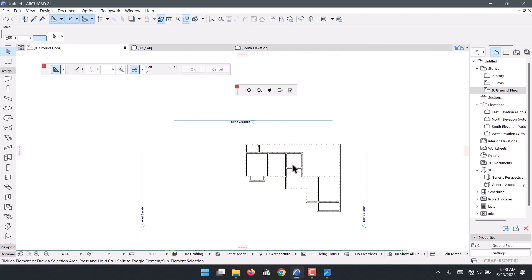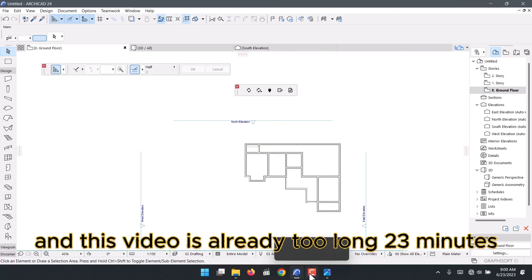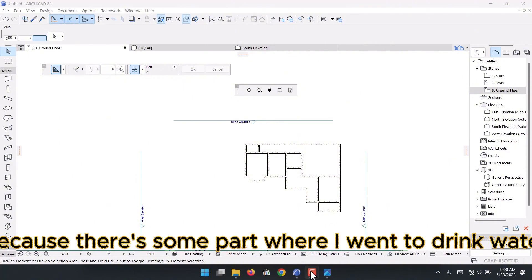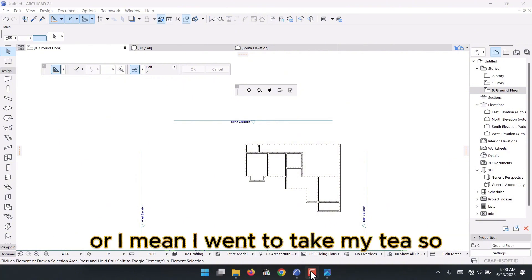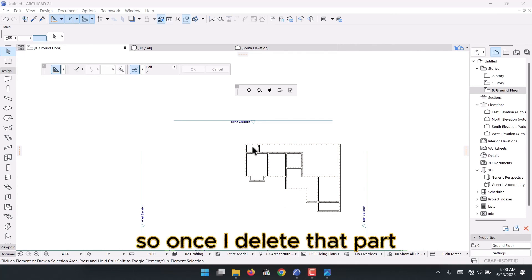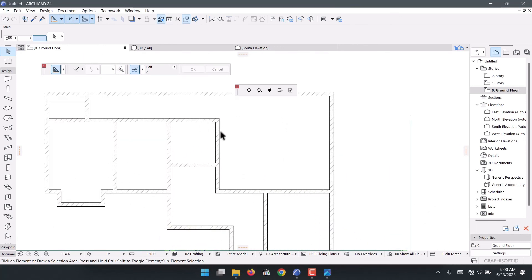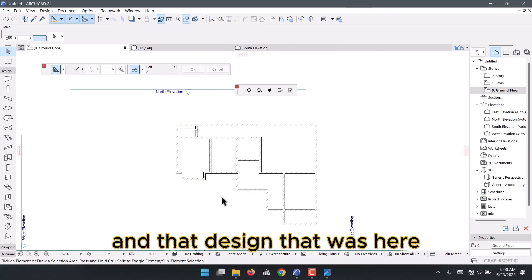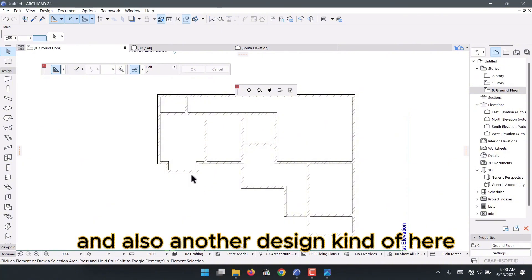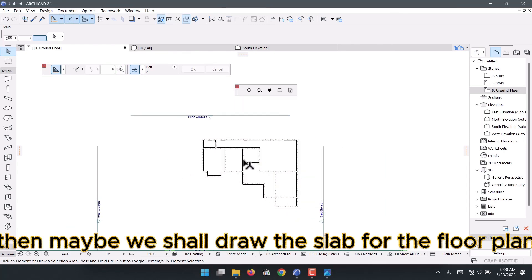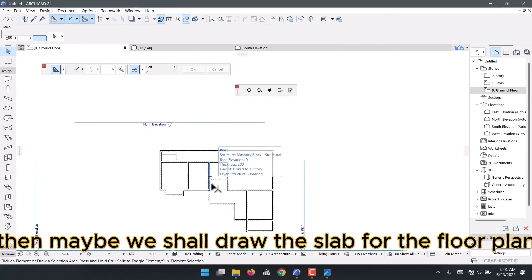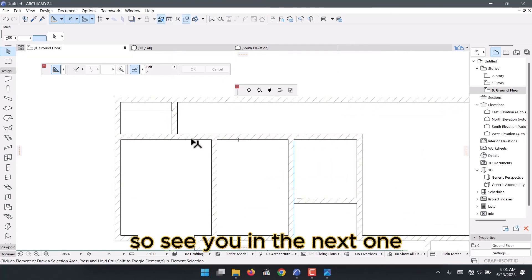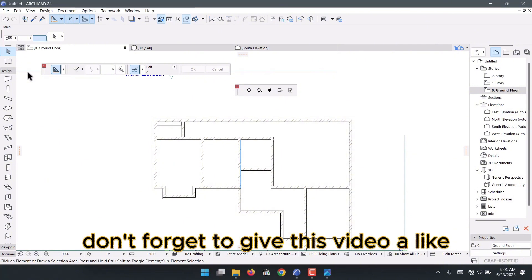We're now done with all the walls. The video is already about 23 minutes — some of that is because I left it running while I went to get tea, so the edited version will be shorter. In the next part we'll do windows, the corner design, floor plan slab, and more. See you in the next one — stay safe and don't forget to like the video.